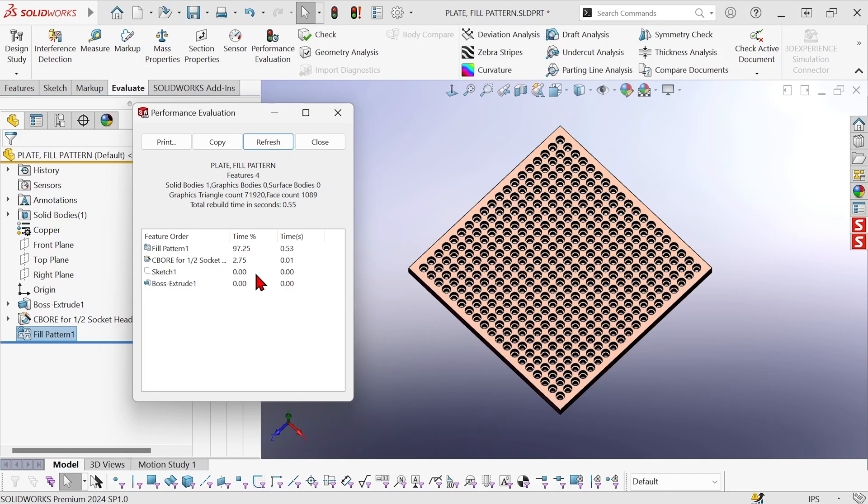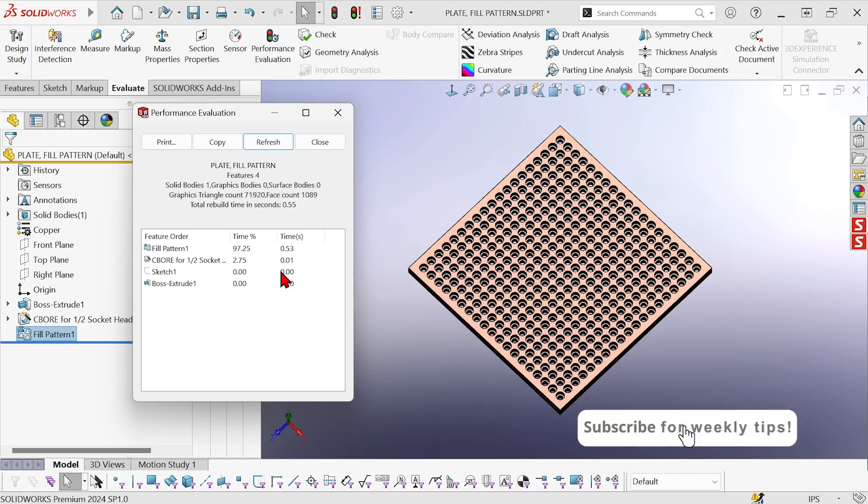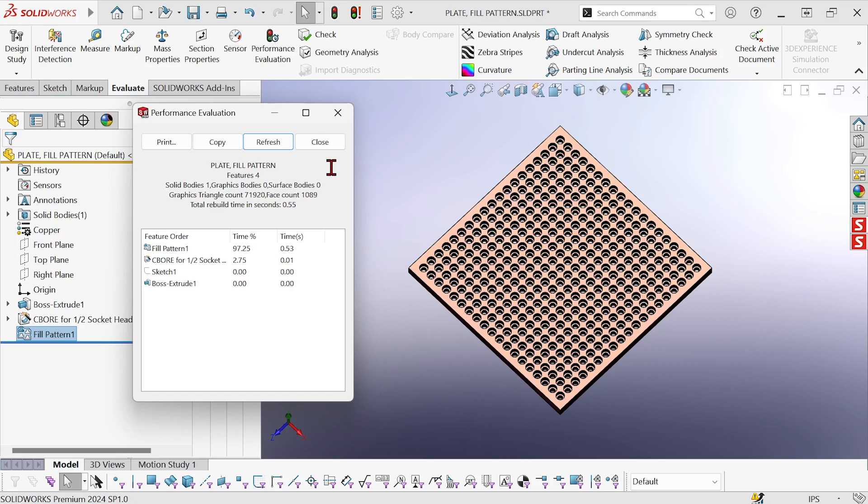But in any case where you can use it on any pattern feature, I highly recommend that you turn it on. It's going to help you spend a lot less time waiting for SOLIDWORKS. I hope you found that useful and have a good day.